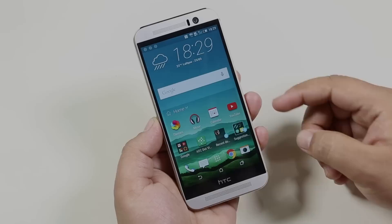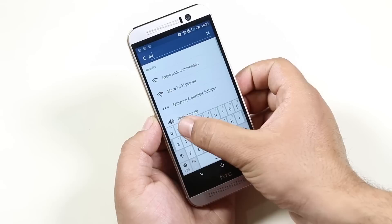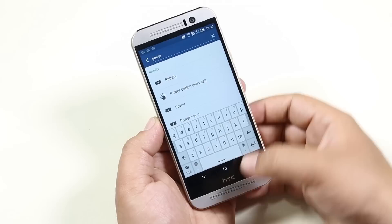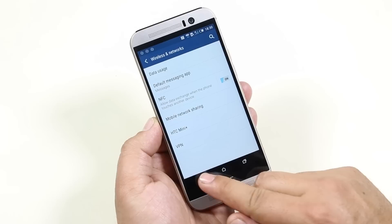Now let's go to settings. First of all, we get a search option, so it's easy to search for any setting. Below that, we have regular settings for connectivity like Wi-Fi, NFC, and so on.